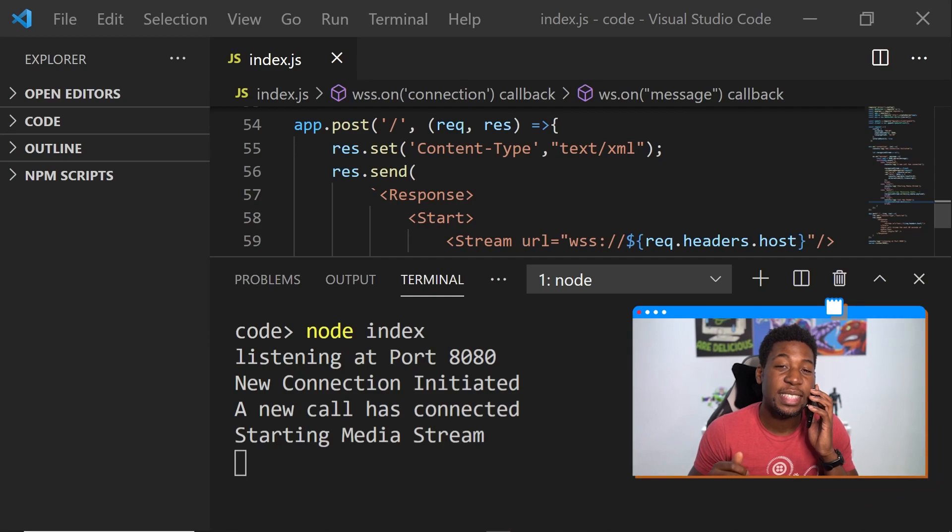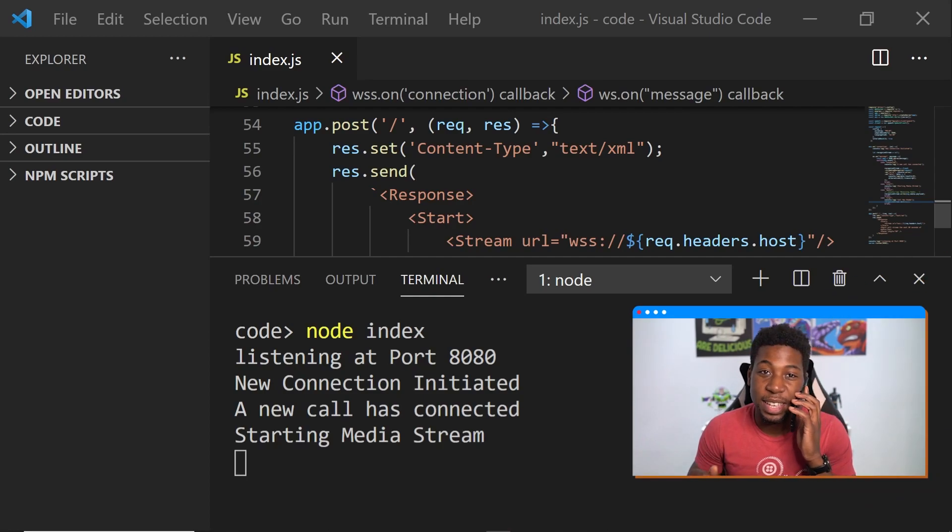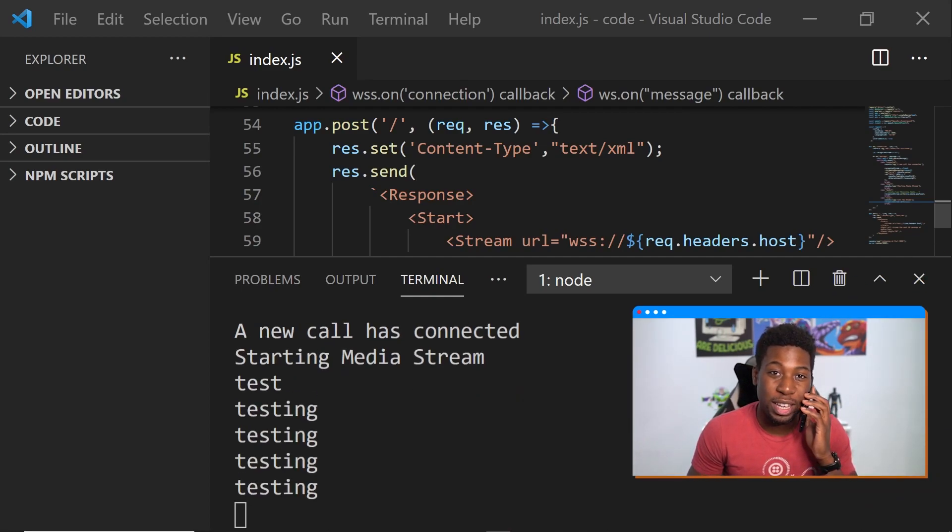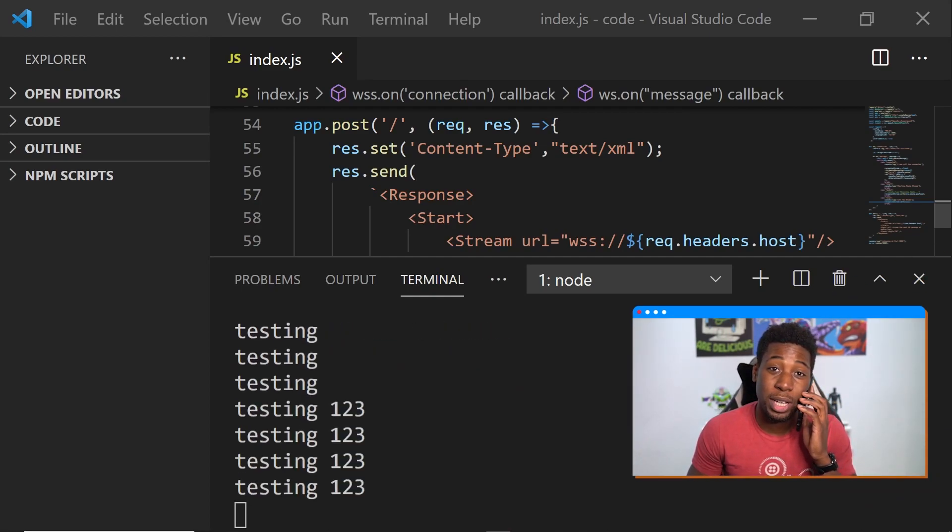Now we're ready to test it out. I'm going to go over and give my Twilio number a ring. Testing, testing, one, two, three.